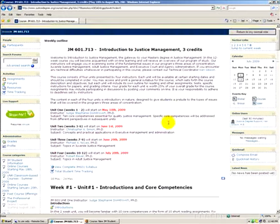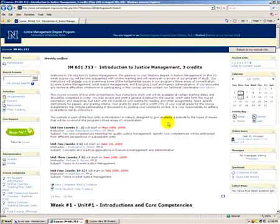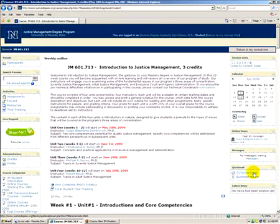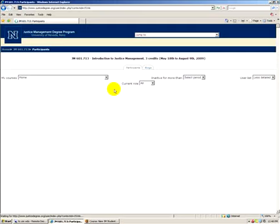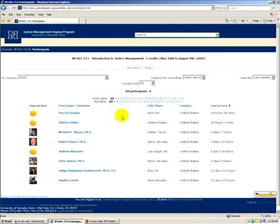Going back to the course, we've covered the right-hand navigation. Up here on the left side, you'll see Participants. If you click that link, you'll see a list of all the participants who are in your class, both instructors and students.